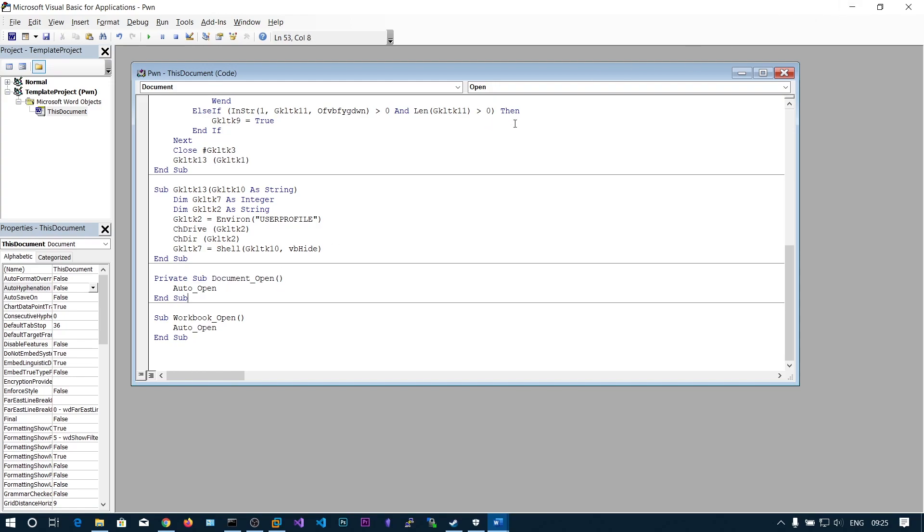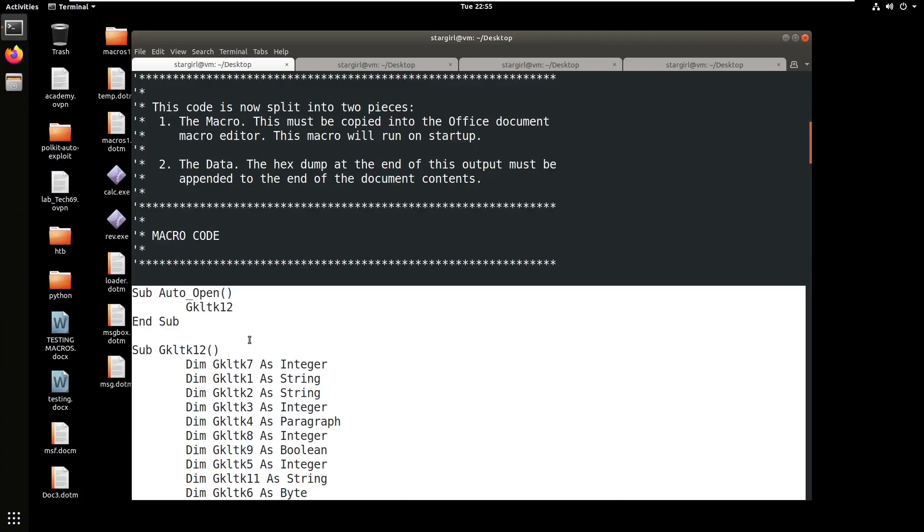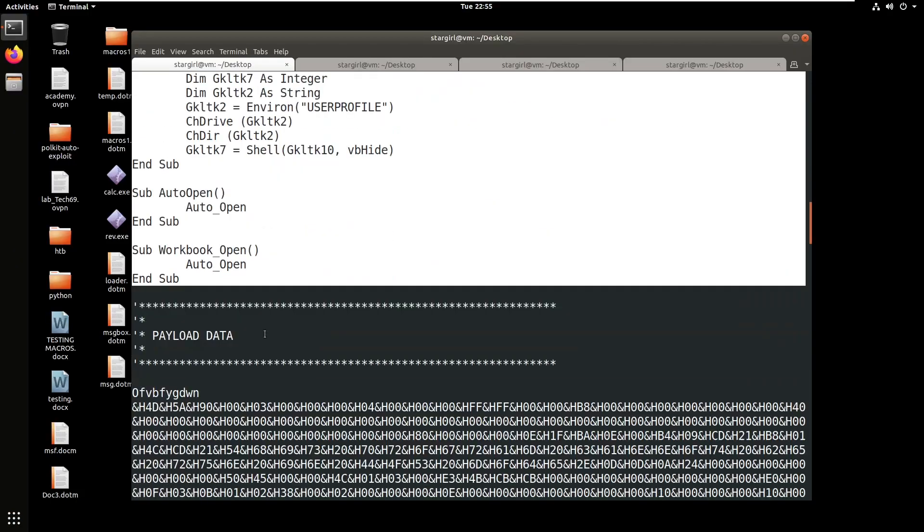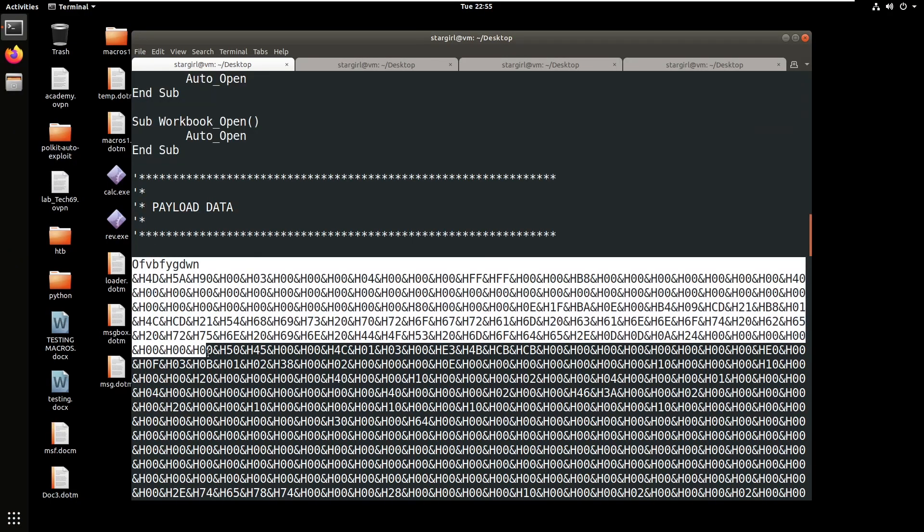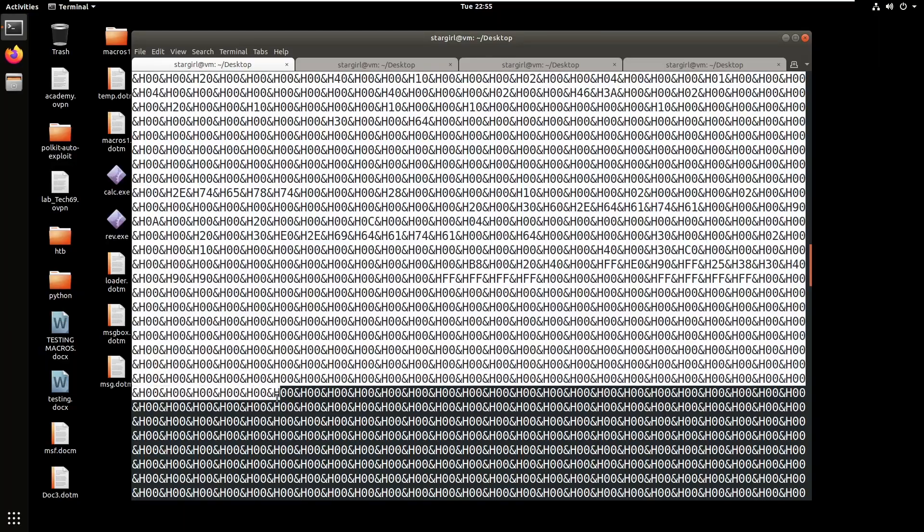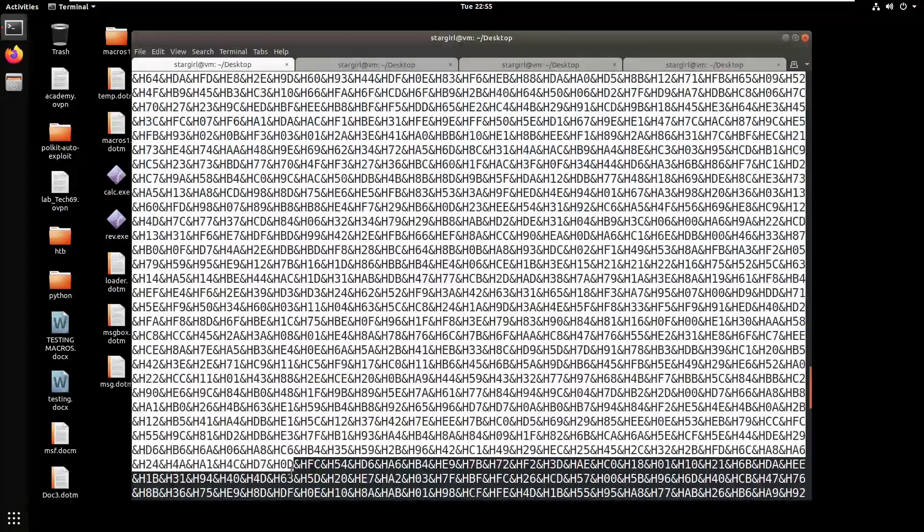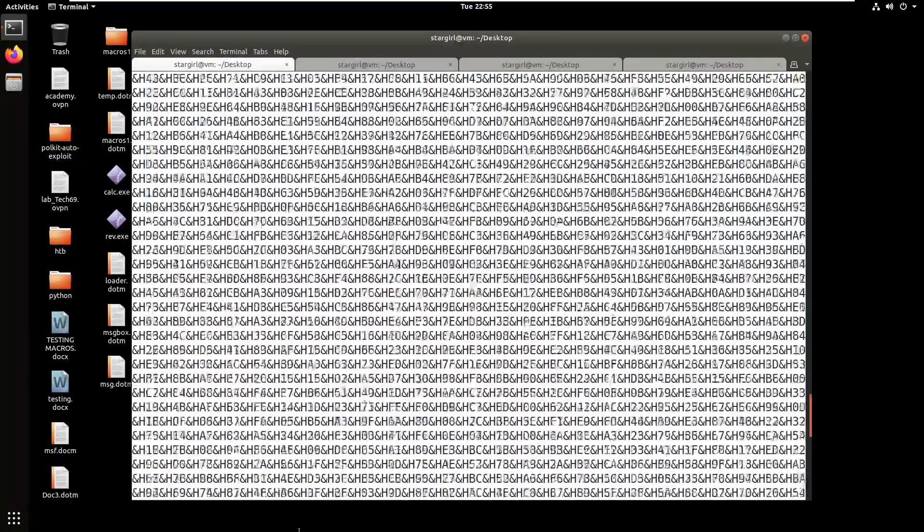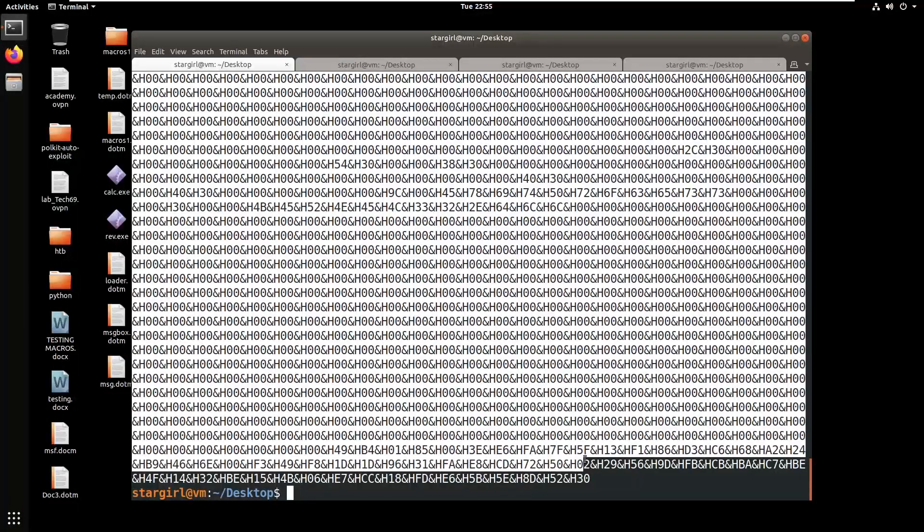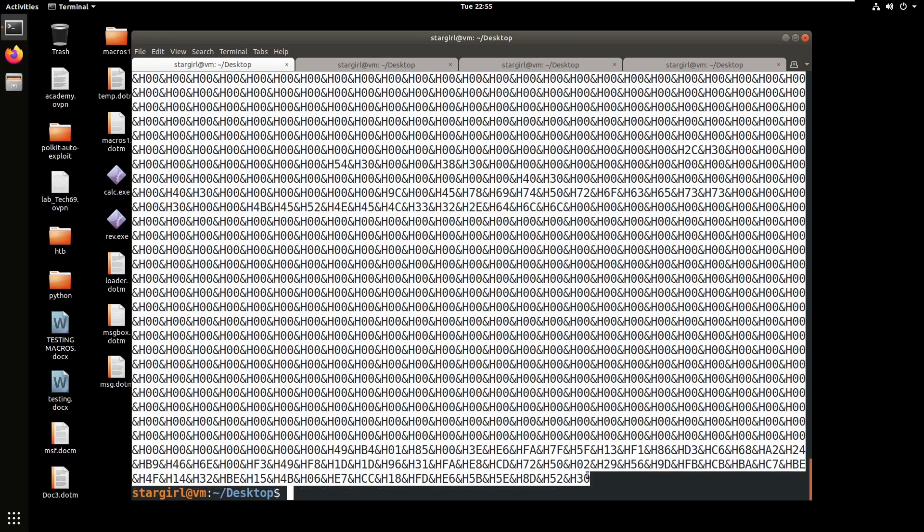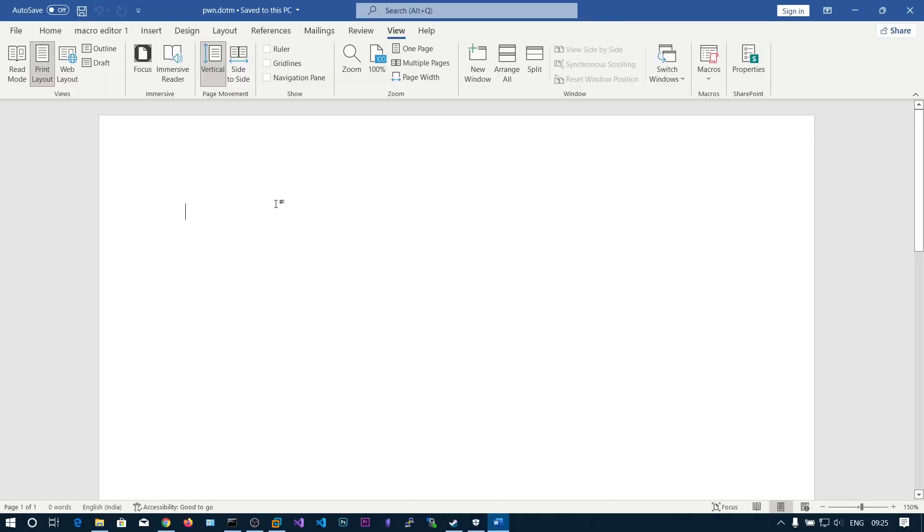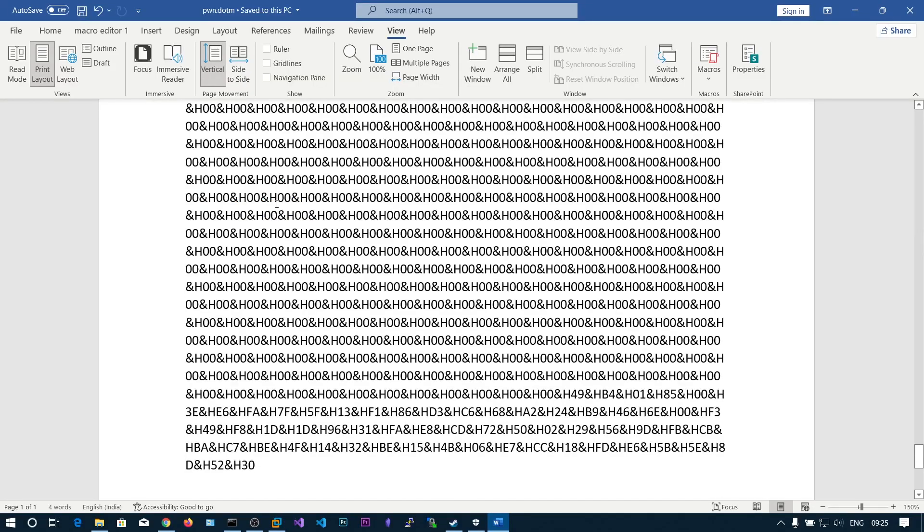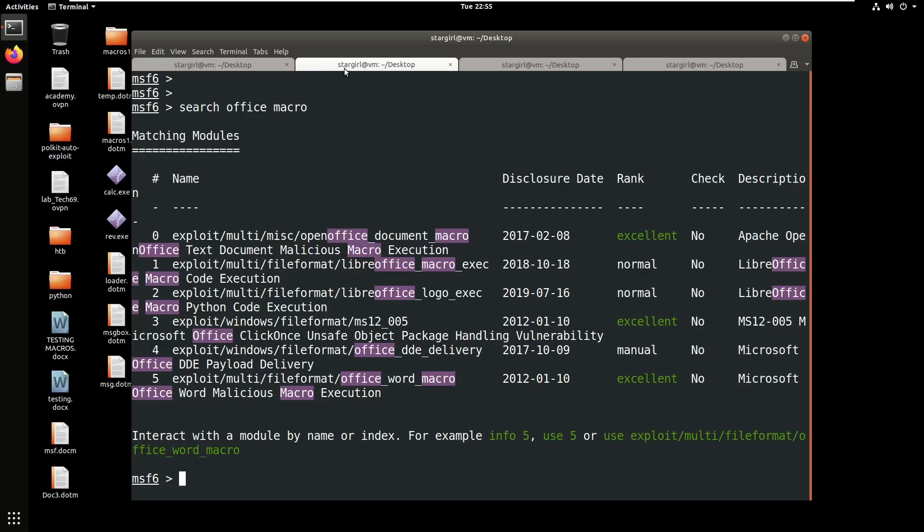Now save this one and close this. We need to copy the payload here, so copy this payload and paste here and save this one. Now let's also start the listener.